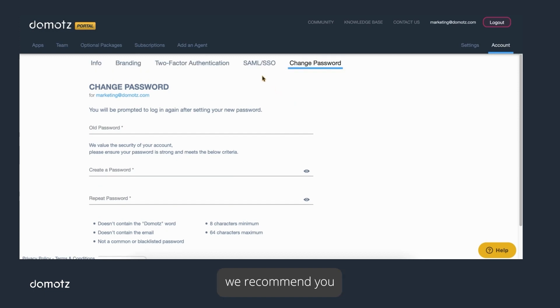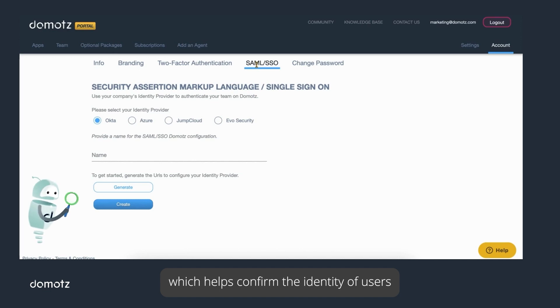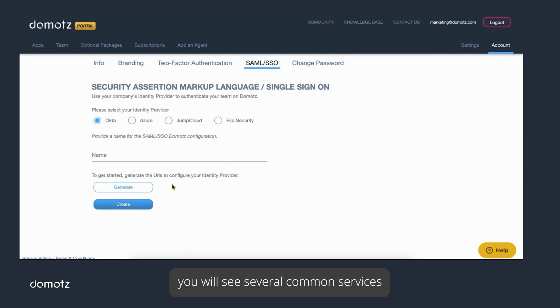To further establish strong security, we recommend you either leverage a single sign-on service, which helps confirm the identity of users, or take advantage of two-factor authentication. If you look at the SAML SSO section, you will see several common services that can be used for identity authentication.